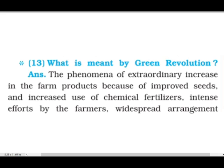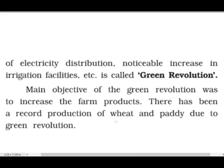Jaise behtar seeds aur chemical fertilizers ka zyada istimal kiya jata hai, kisaan bahut mehnat karte hain. There is also a widespread arrangement of electricity — yahan pe electricity ki suvidha bhi bahut achi di jati hai.